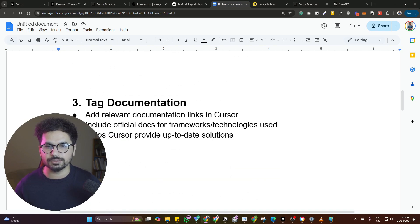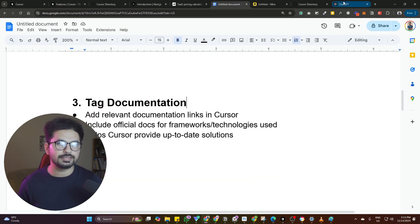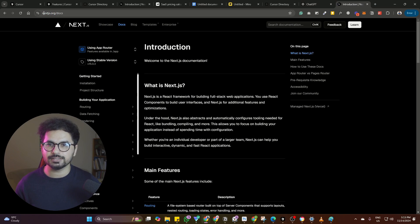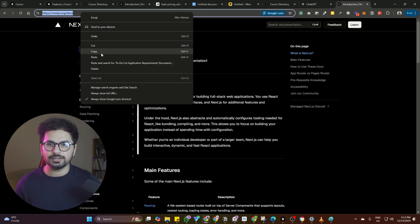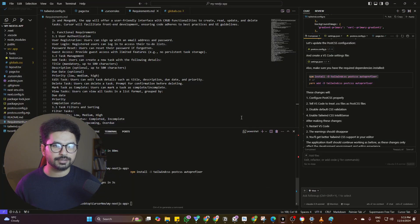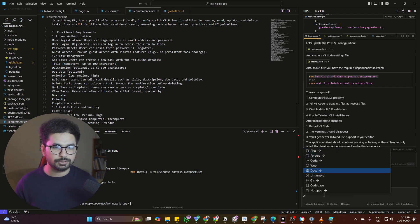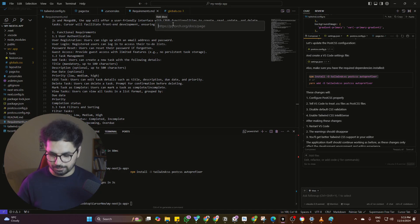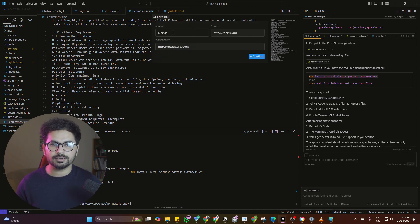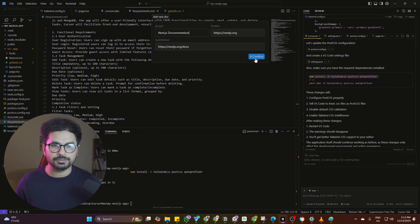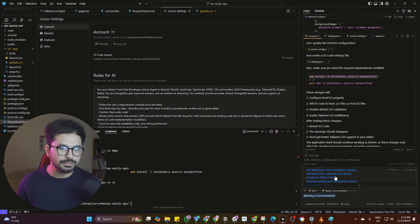Next you can tag documentation. If you're developing this project in Next.js, simply go to the Next.js documentation page, copy the URL, and add it in Cursor's documentation section. Click on 'add' in your chat, then click on 'docs', click 'add new', paste the URL, and click 'confirm'. I have already added Next.js documentation but you can simply click confirm and it will scrape all of the pages and sections from there.